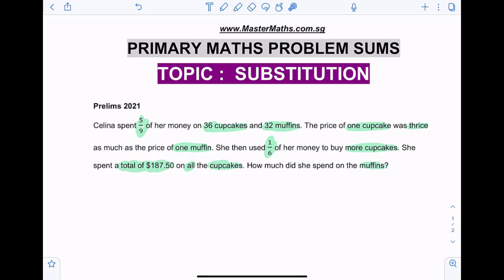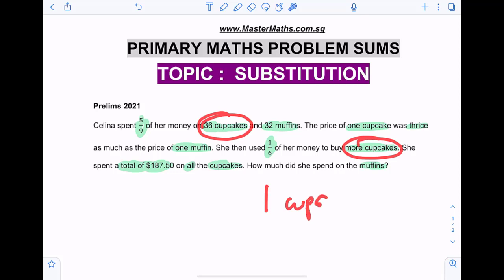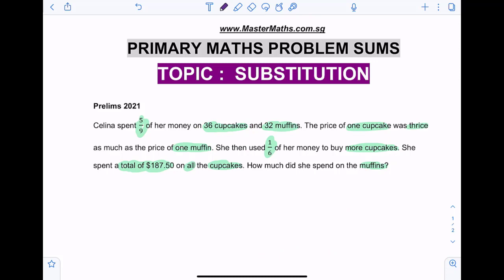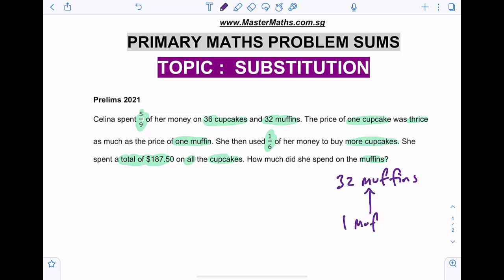To do this question, we need to know how many cupcakes did this person buy. Because once we know that, we can find the cost of one cupcake, and from there find the cost of one muffin, and then find the cost of 32 muffins, which is what she spent. So the process is as such: first, in order to find how much she spent on 32 muffins, we need to know how much she spent for one muffin first.